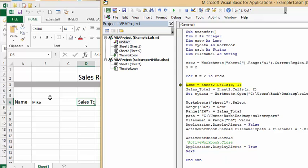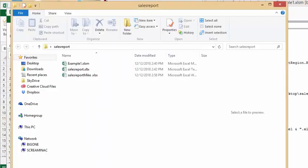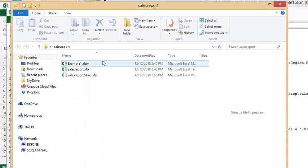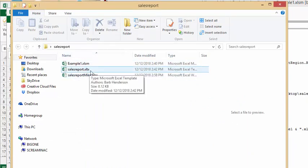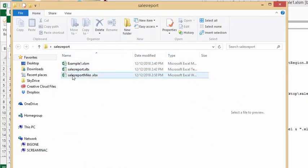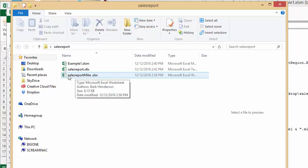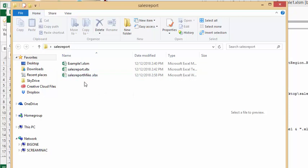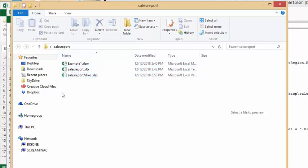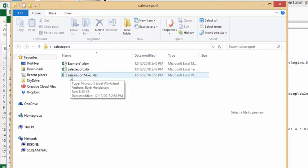Let's look at our file folder. We have example, this is the file that I'm running, this template that I have here, and here's my first sales report Mike saved in the same place as I've got the sales report template. So that's how you create individual files for those on a list. Please subscribe.